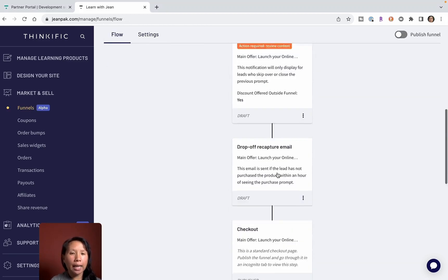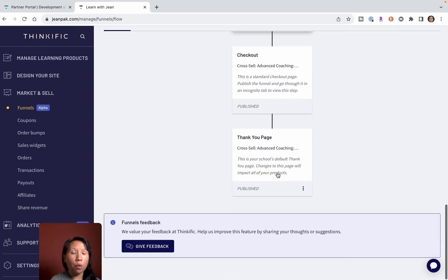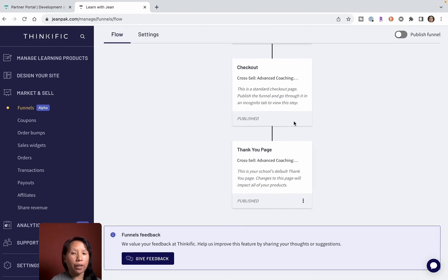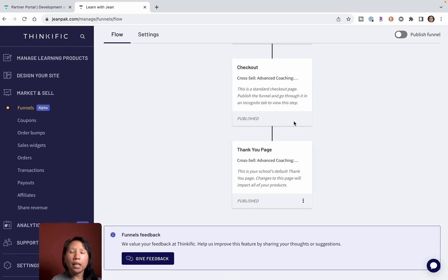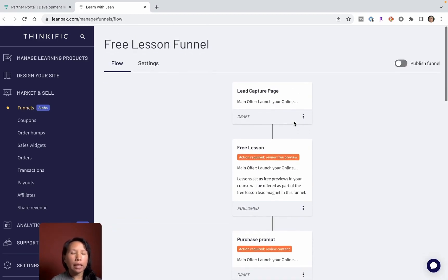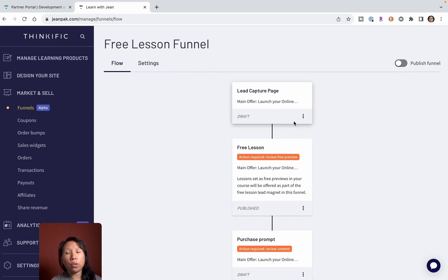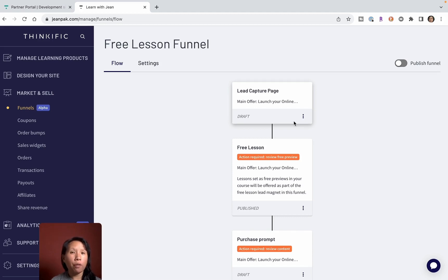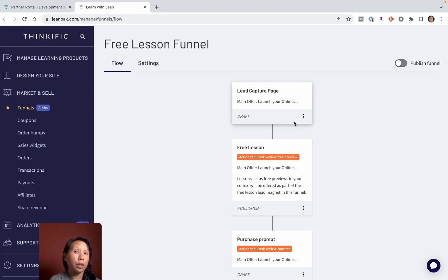You can see that it will design a flow in Thinkific for you, so you never need to go to ClickFunnels or some external tool to connect everything together. This really makes it simple to work inside Thinkific to build your funnel and then take the leads that are captured and then put it into an email marketing tool.